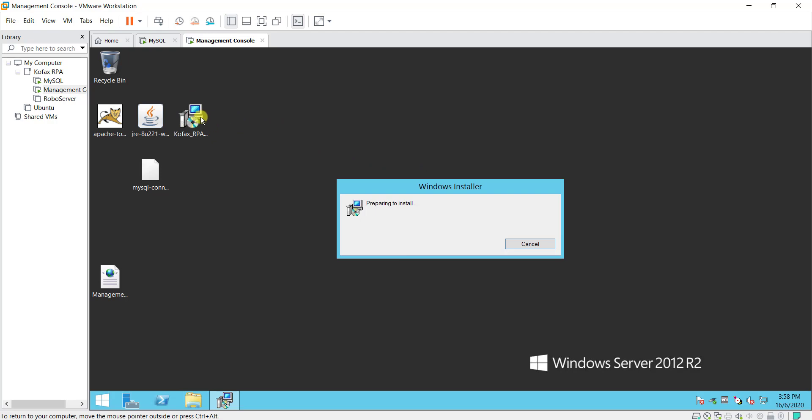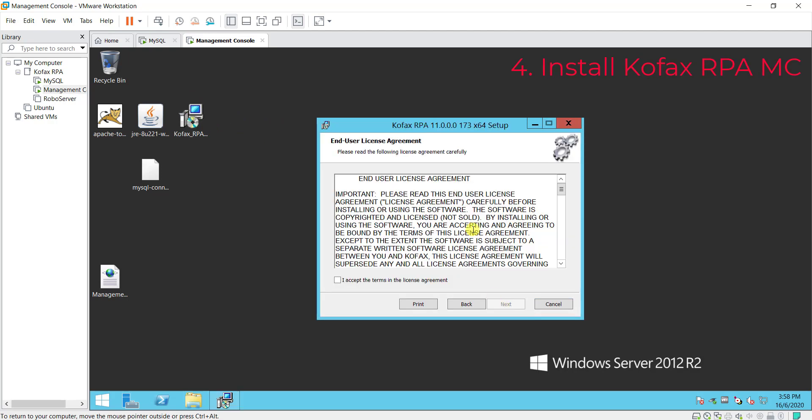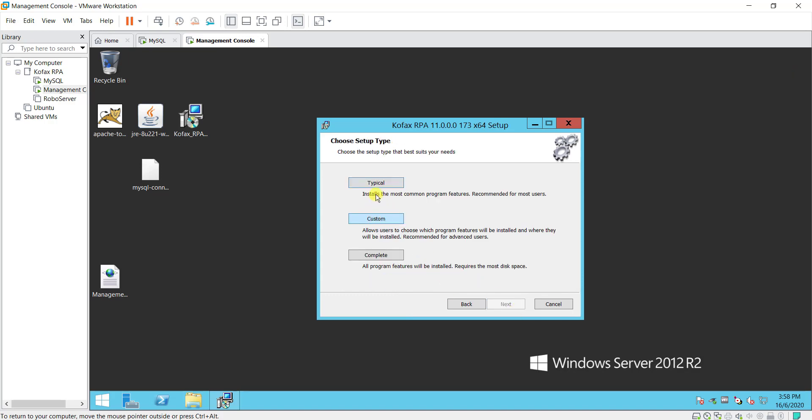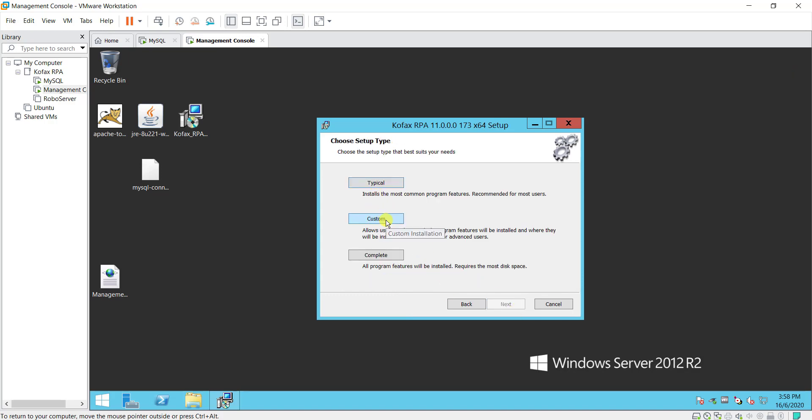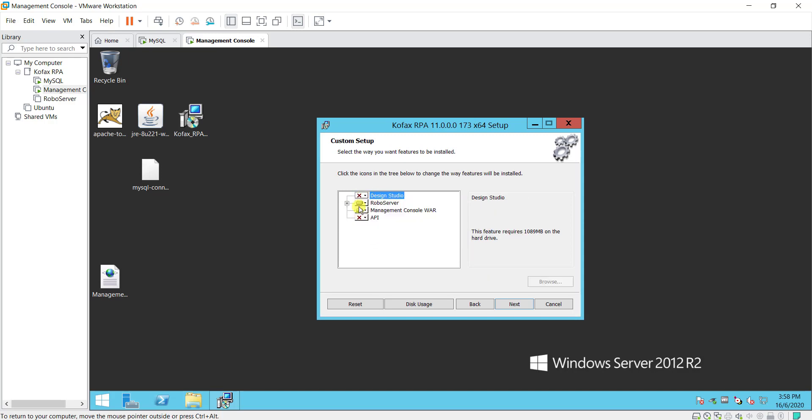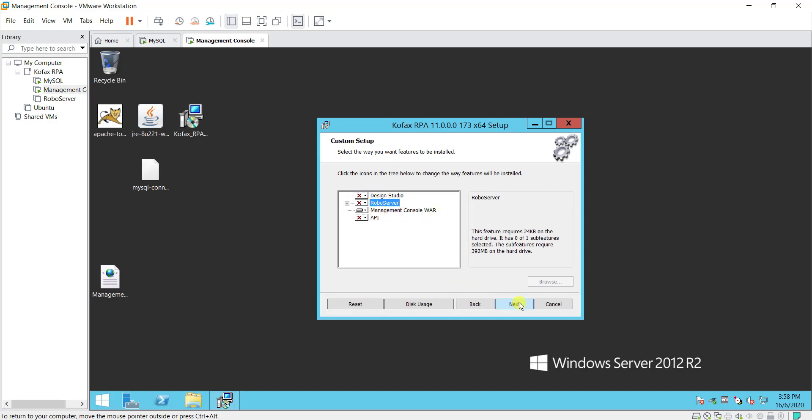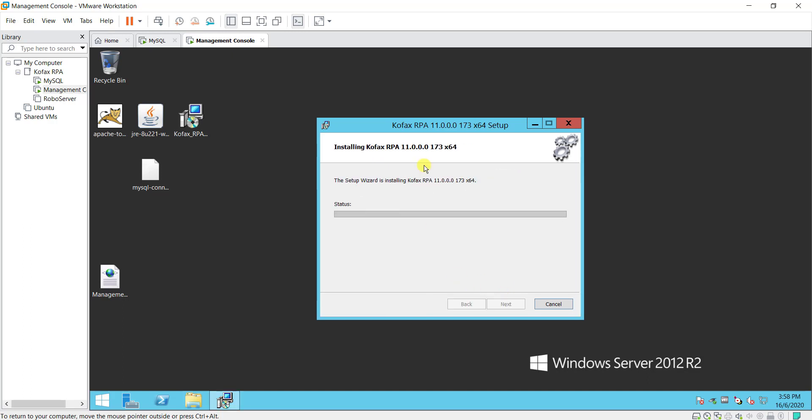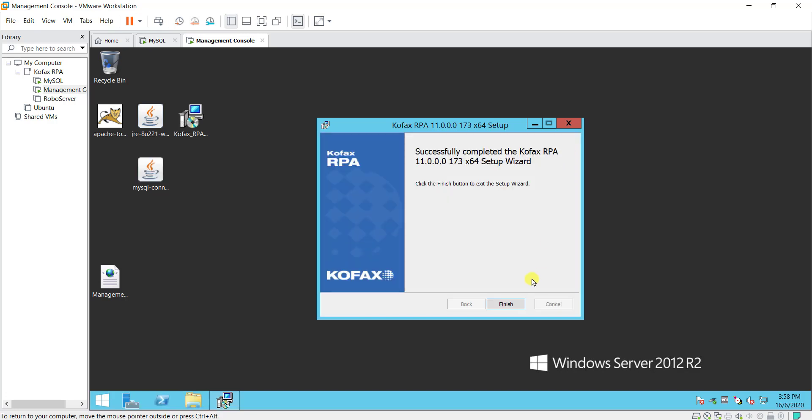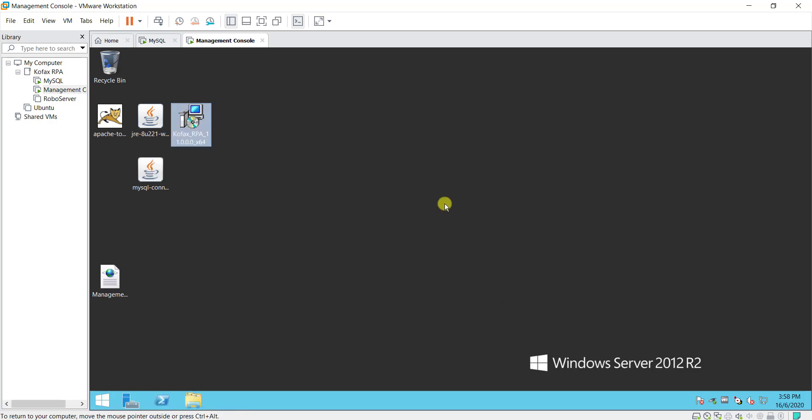Then I will execute Covax RPA installer. Set license agreement. Then I will choose custom and just select the management console wall. So you just want this to be installed. Choose next, install. Alright once done click on finished.